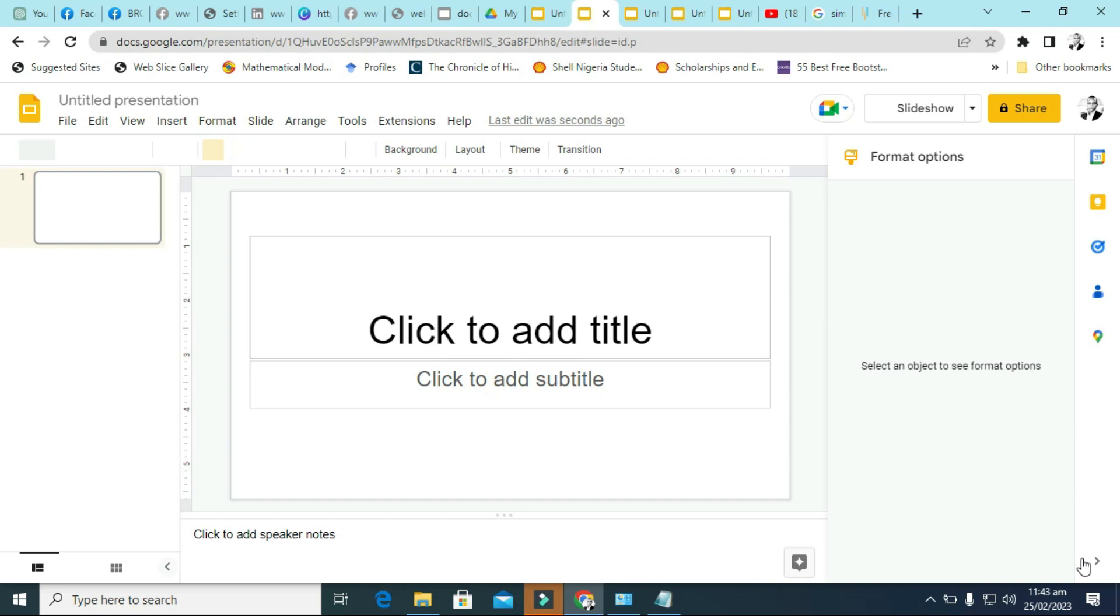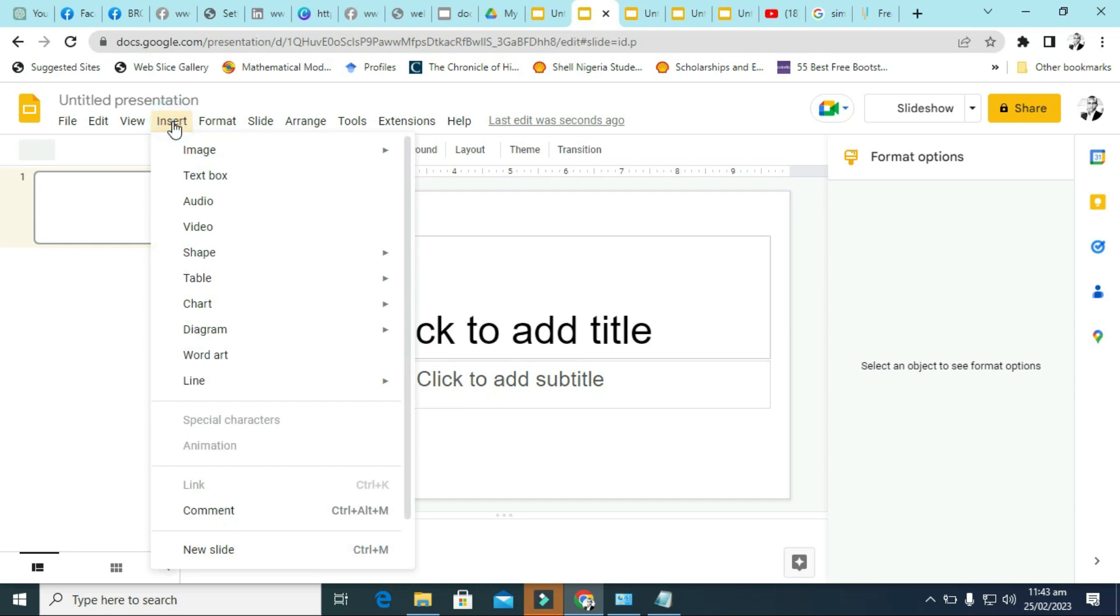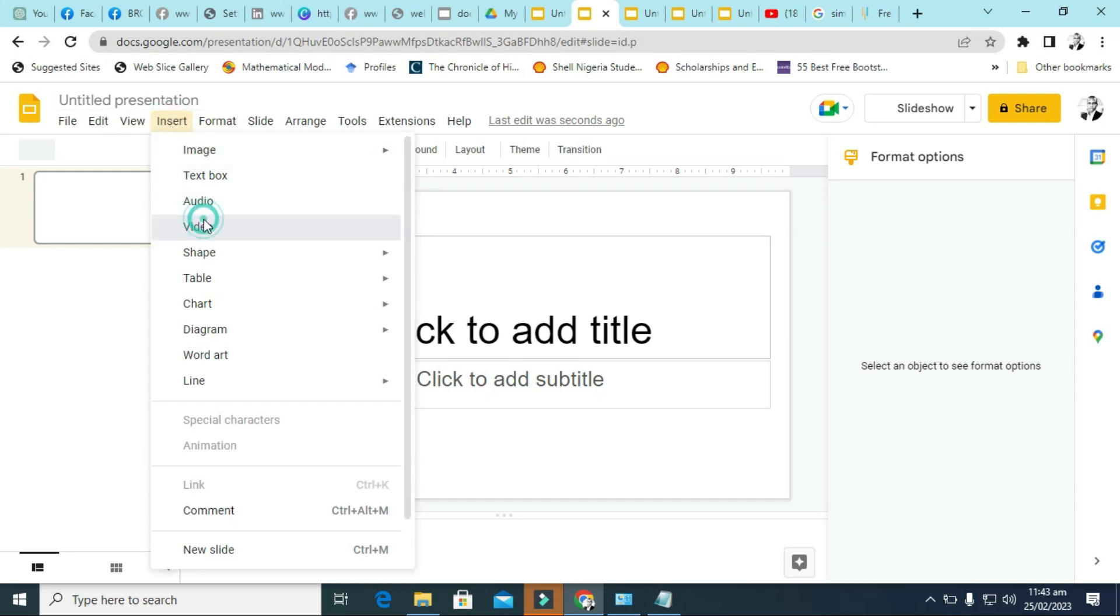So I just want to show you how you can insert video into your Google Slide. The first thing is that I want to show you that you can insert video. Just click on insert and click on video.